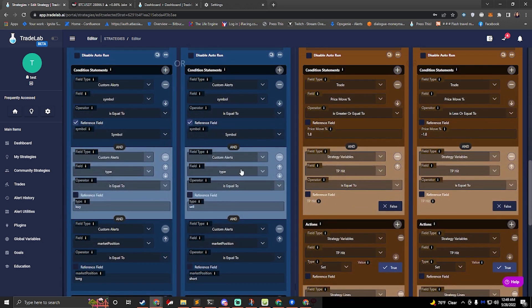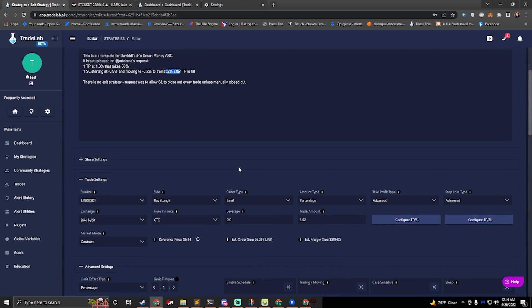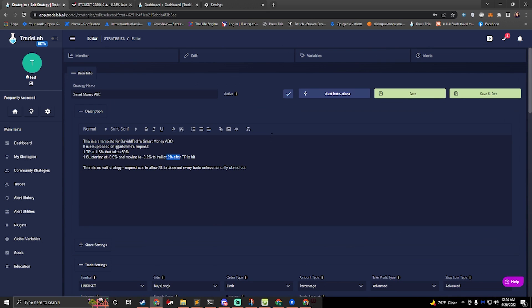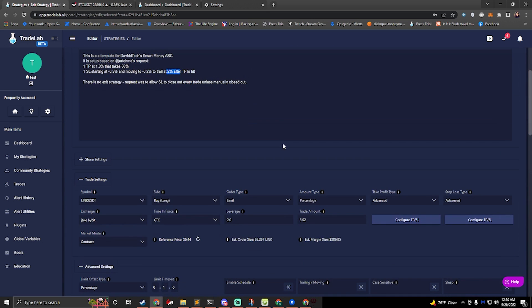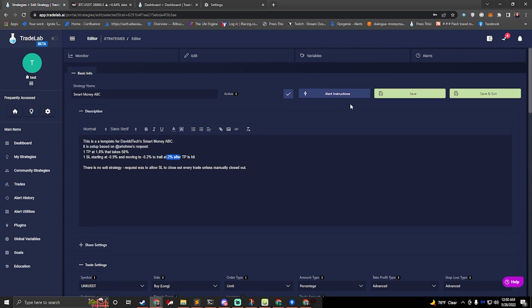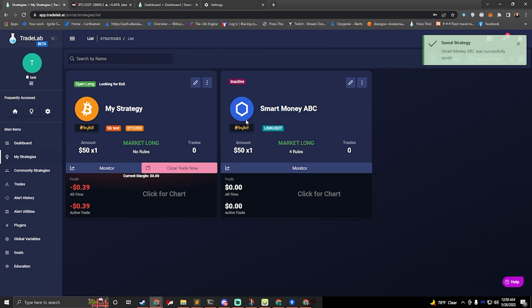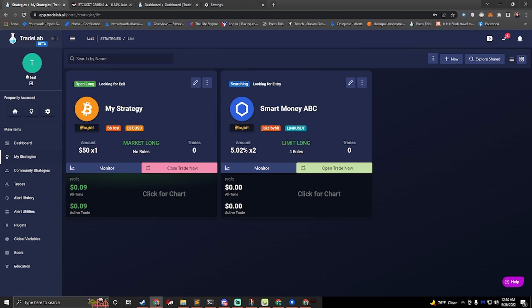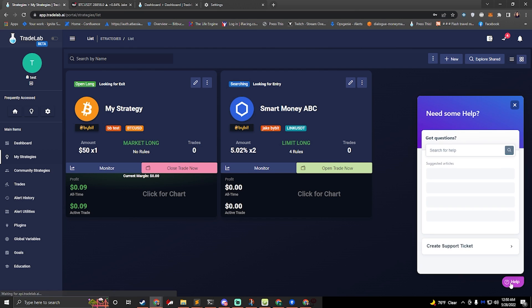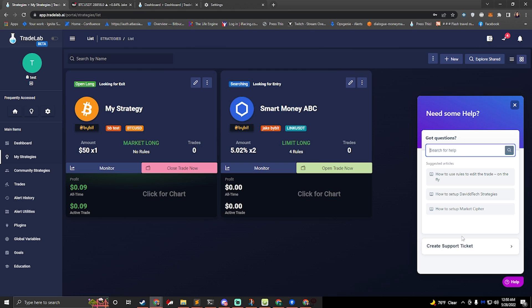If you have any more questions, feel free to hop in our discord. All you should need to do at this point is just hit save and exit. And you can see that our smart money is ready to go. It's looking for entry. It's searching and we are ready. If you have any more questions, hop in our discord or click the help button at the bottom right of any page. You can ask your questions here, or you can create a support ticket to talk to us directly. Thanks for watching, subscribe for more updates and have a good day.